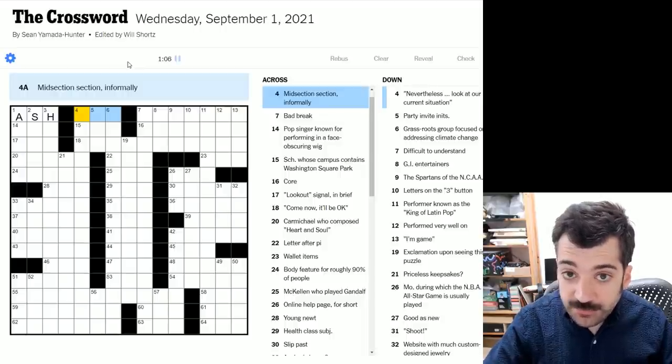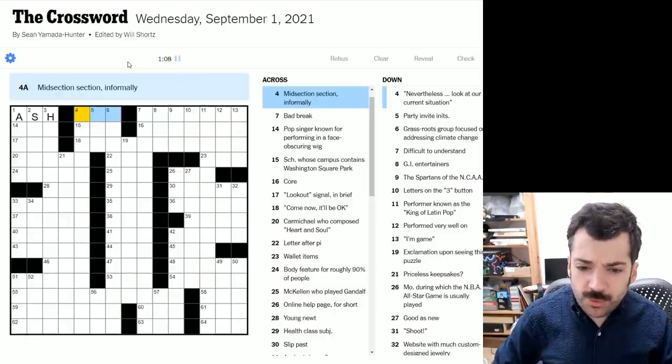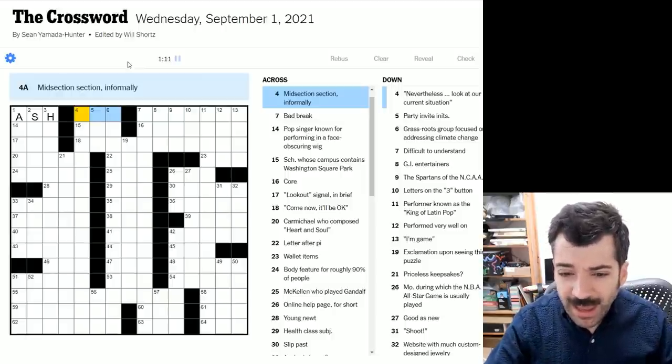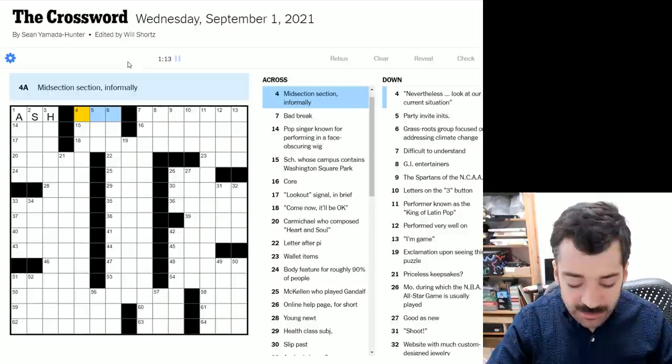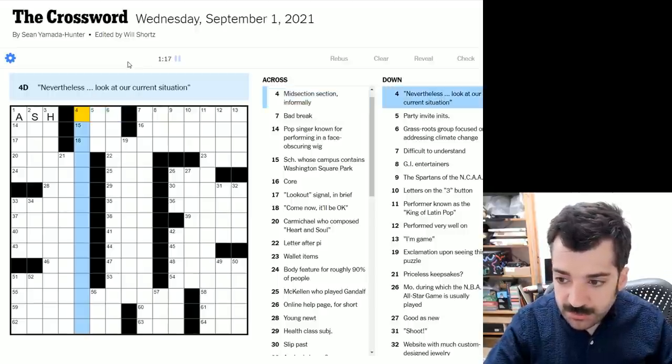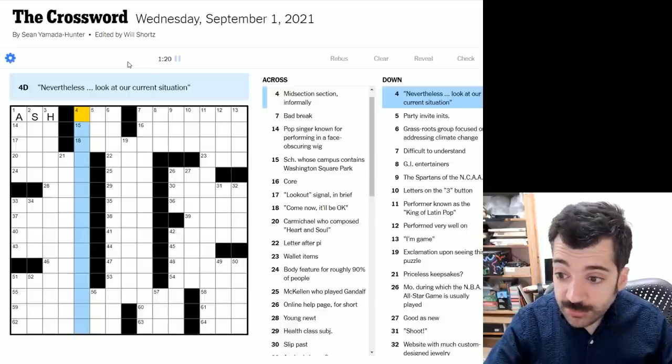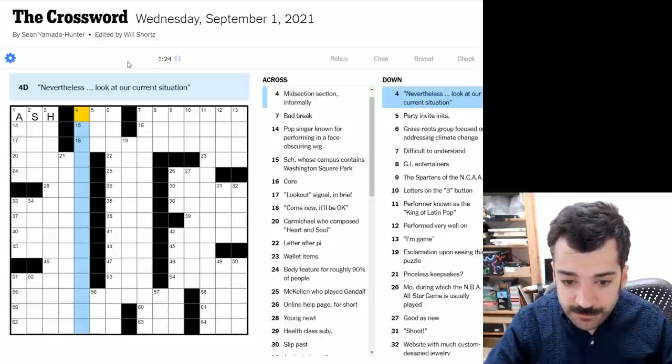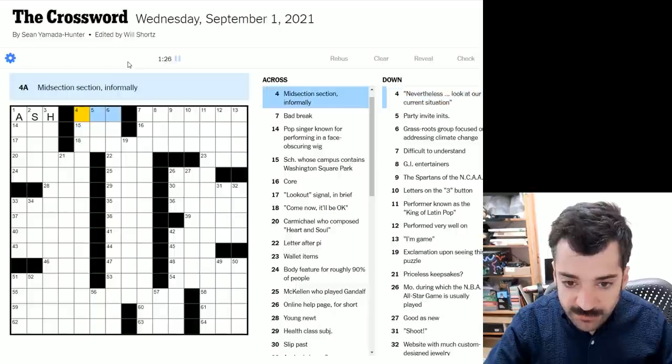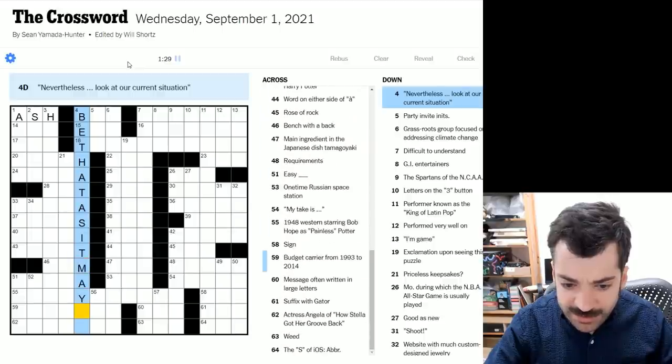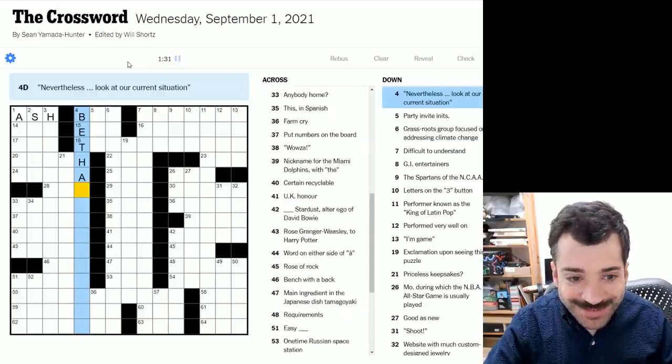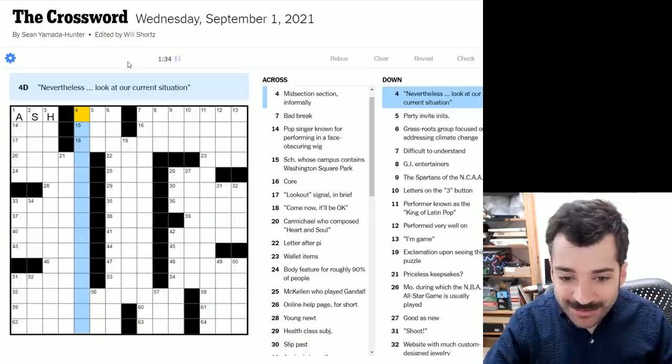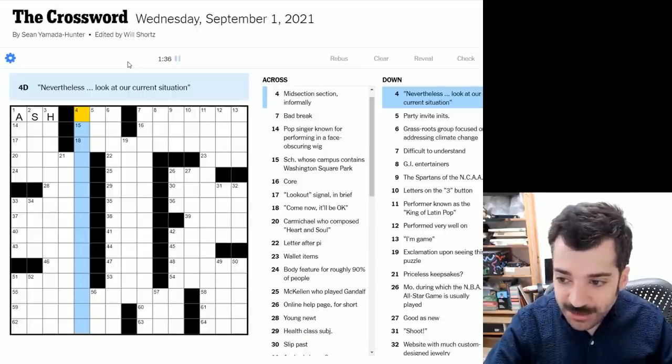Midsection section informally. So I think this is your torso. I don't know. It could be abs or bod, maybe. Not sure which of those is, let's see, four down. Maybe this will help. Check the cross. Nevertheless, look at our current situation. Well, if this were B for bod, this could be be that as it may. No. Too good to be true. I was hoping I could get a whole grid spanning answer in one go, but it was not to be. We'll have to come back to that.